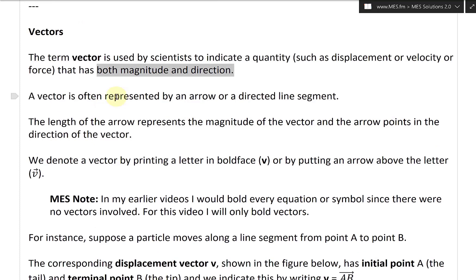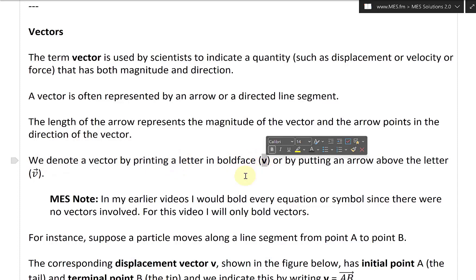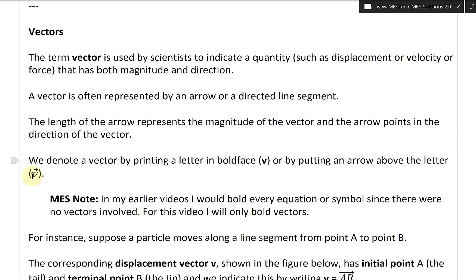A vector is often represented by an arrow or a directed line segment. The length of the arrow represents the magnitude of the vector, and the arrow points in the direction of the vector. We denote a vector by printing a letter in boldface, such as V in bold, or by putting an arrow above the letter, such as V with an arrow on top.